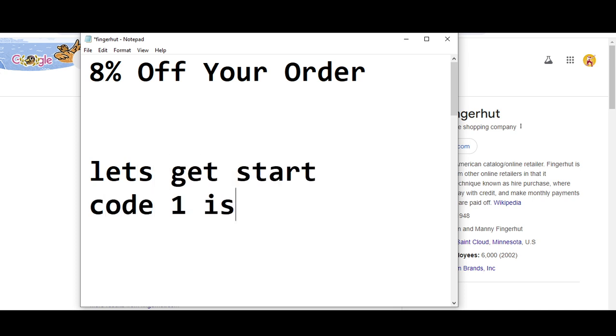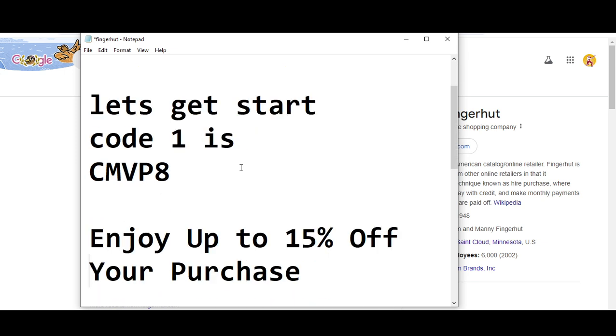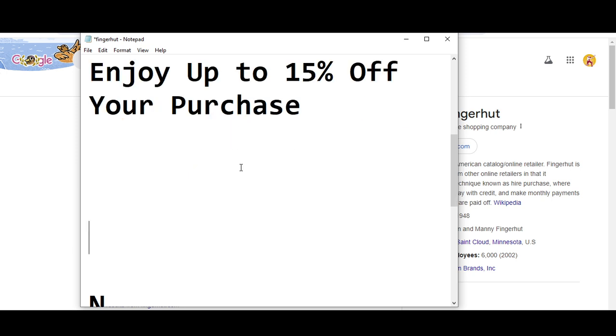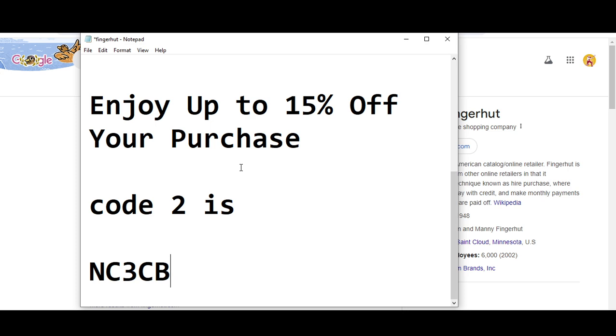This is the code number one. Now I'm moving towards code number two. The code number two I'm going to provide you is - you will get 15% off your purchase. So the code number two is NC3CB. So these were...